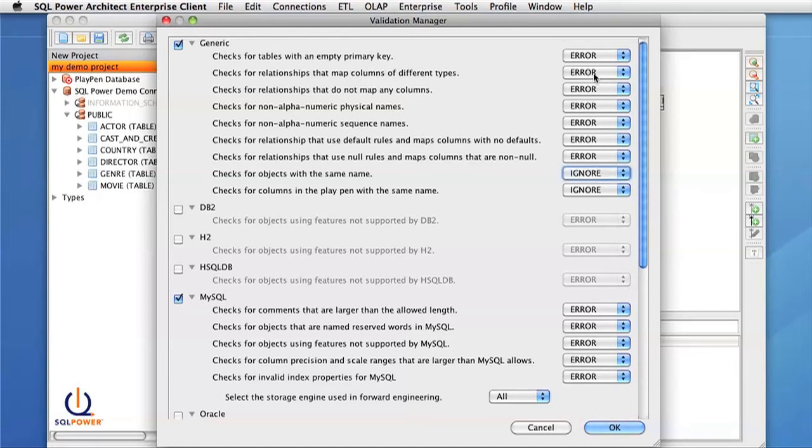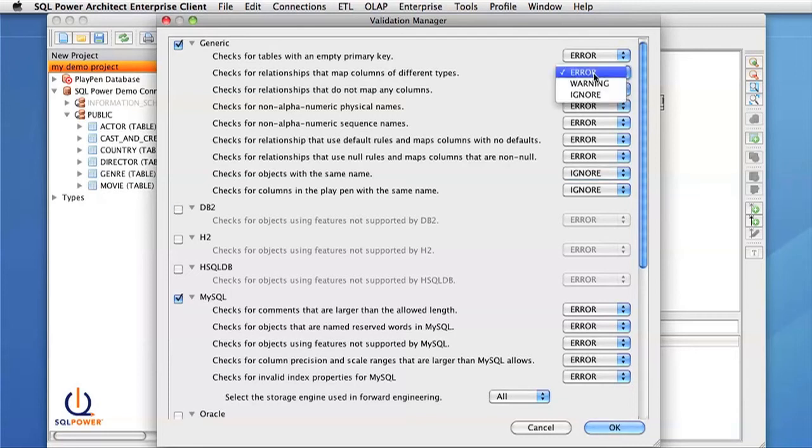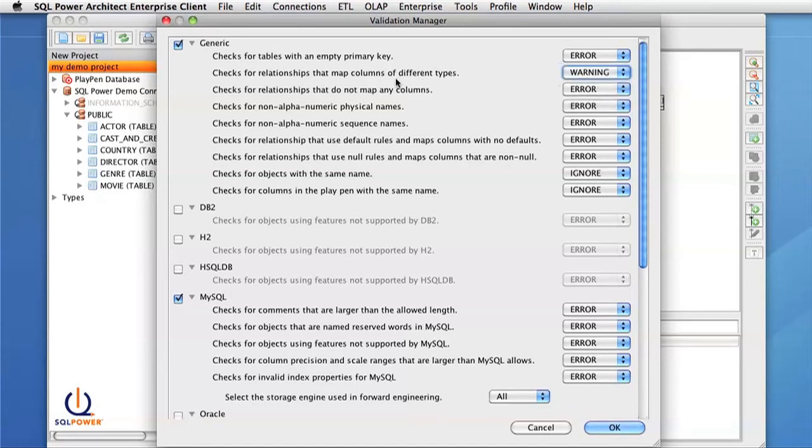Next, I'm going to set one of the validation rules to have a lower severity. In this case, a warning severity. I'm doing this for relationships that map columns of different types.